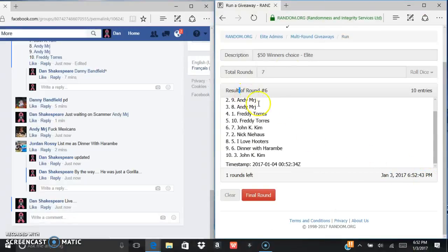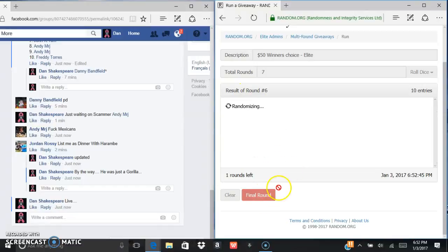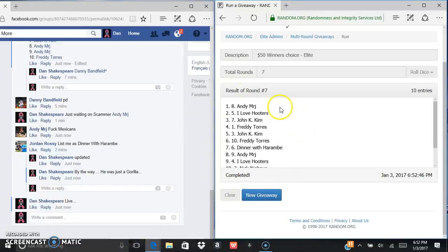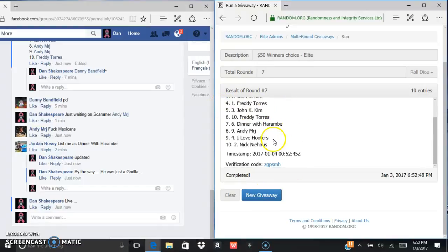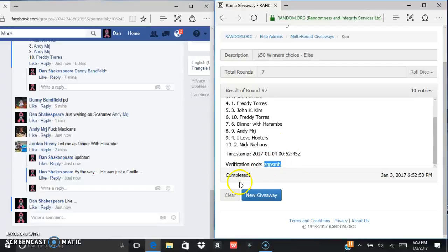Last and final, good luck. Andy in the eighth spot, grad Sandy. ZGPS M H is the verification code.